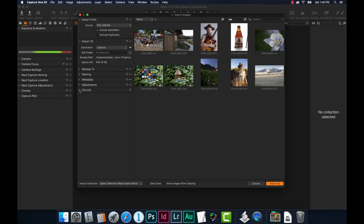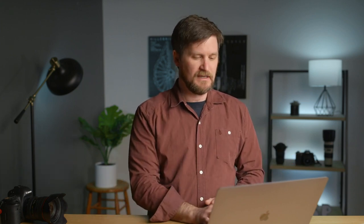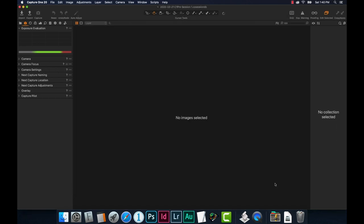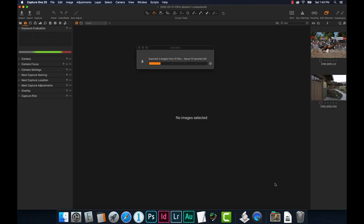Applying a style on import is handy for wedding photographers who have a particular filmic look — like Fuji, Agfa, or Kodak film stock emulations. Capture One has their own styles you can purchase that emulate old film looks, like Portra 100 or 400. I'm going to go ahead and import all. I almost never choose 'erase card images after copying' — I like the failsafe of knowing those images are still on the card in case something goes wrong, like a power outage mid-import.